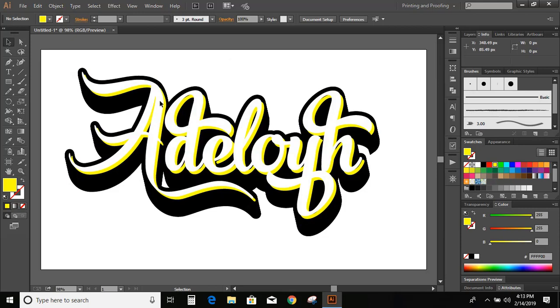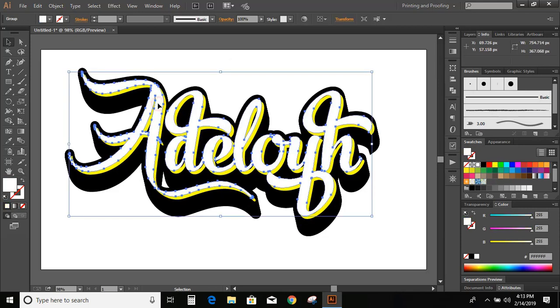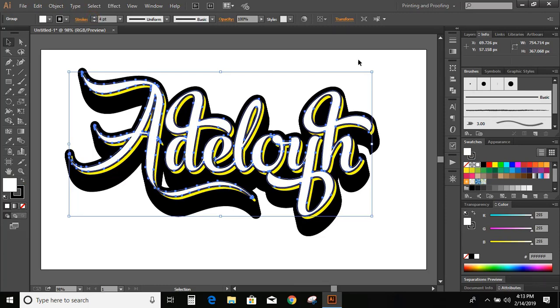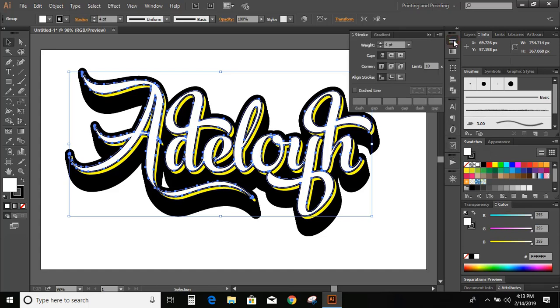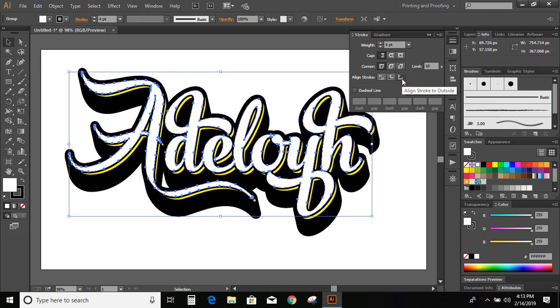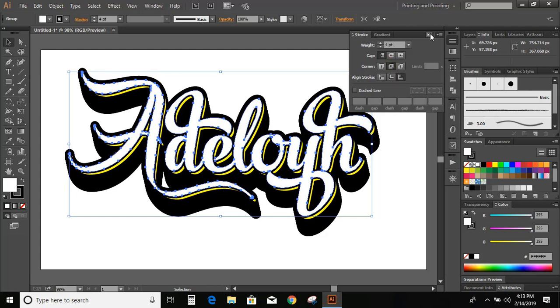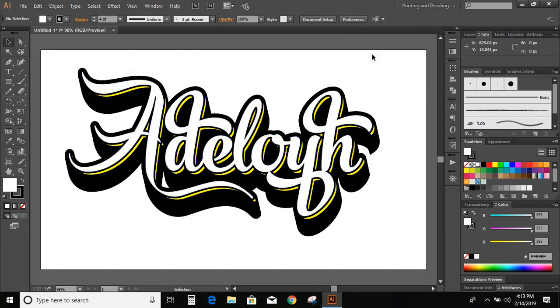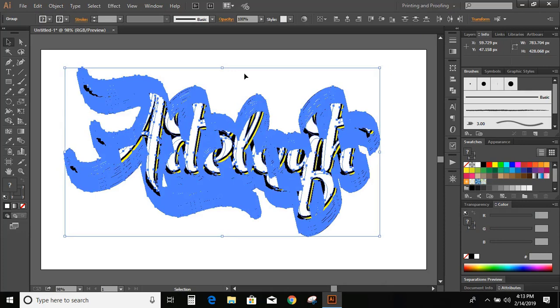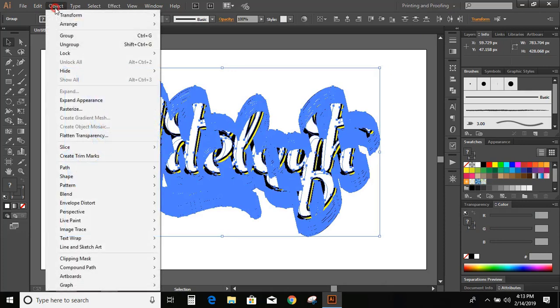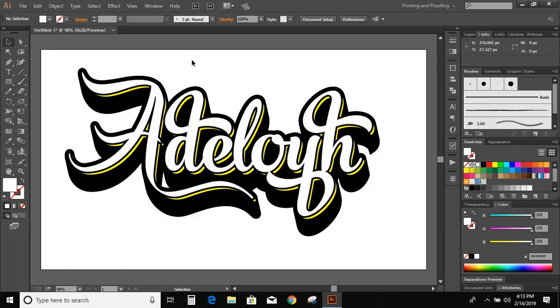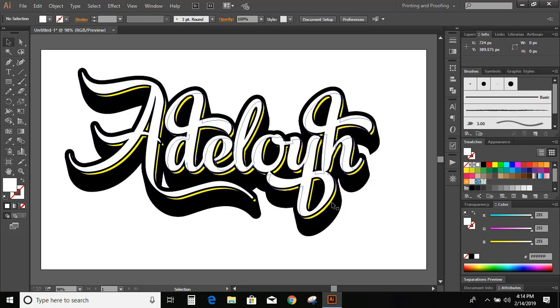Now change the color. Now select the upper object. Increase the stroke. Now select all and expand them. Let us change the color.